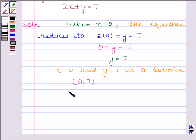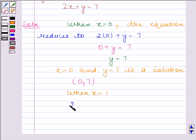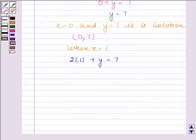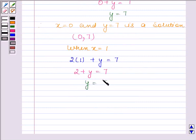When x is equal to 1, the given equation reduces to 2 into 1 plus y is equal to 7. This implies 2 plus y is equal to 7, and this implies y is equal to 5.